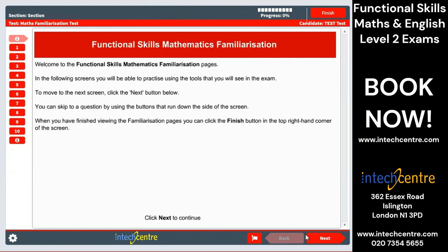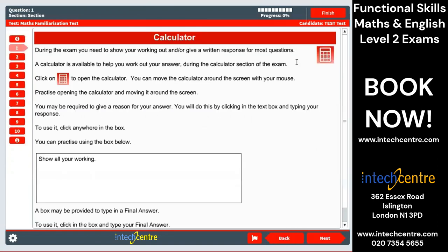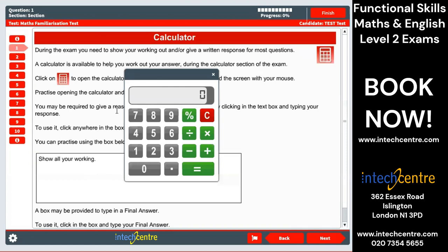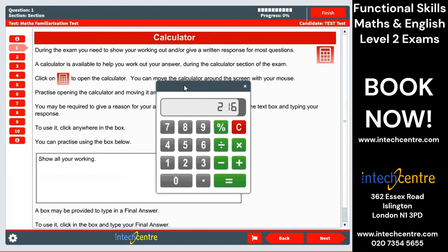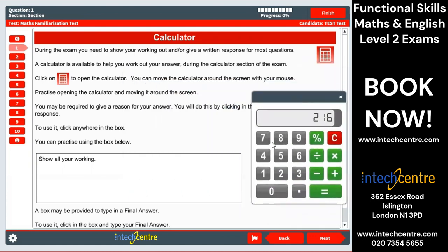We'll just start and click next. In the calculator section, there will be an on-screen calculator available at the top right-hand corner of the screen. We can just click on it and this will bring up the calculator. It's just a standard working calculator. You can click the top bar and drag it to move it across your screen.